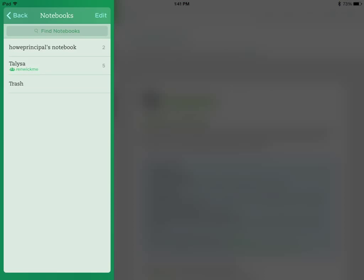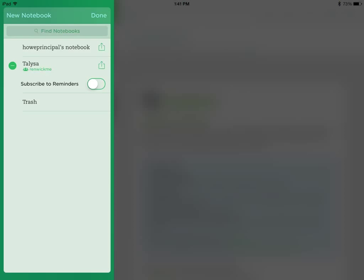When you click on Notebooks, all the notebooks that you have or don't have will appear on the left. To create a new notebook, click the button Edit, and on the top you'll see New Notebook.